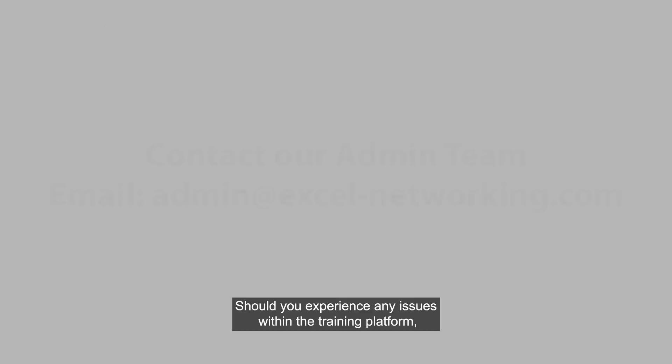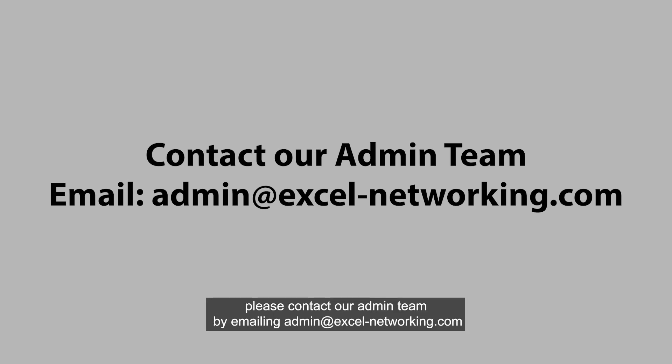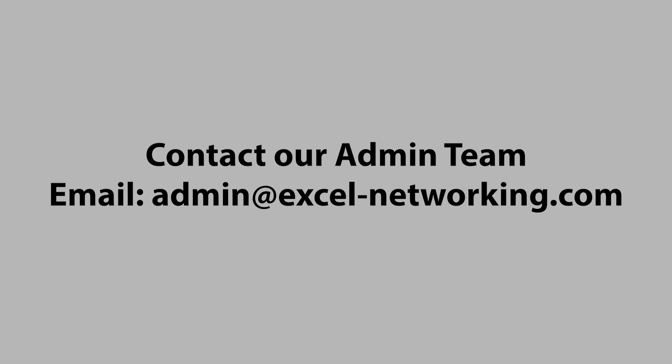Should you experience any issues within the training platform, please contact our admin team by emailing admin at excel-networking.com. Good luck!